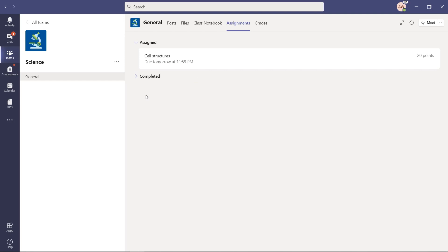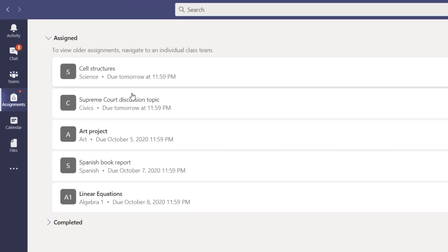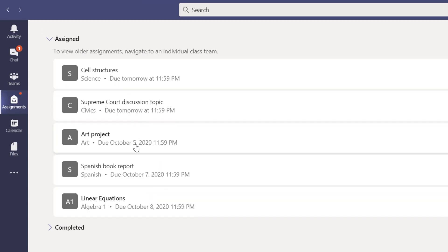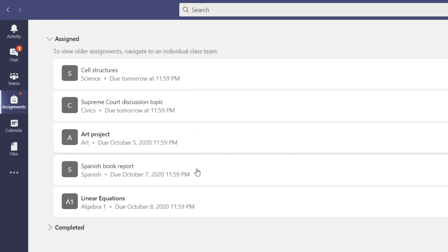What if I have a bunch of classes and I have assignments across all of those classes? If I go over here on the left, there is this Assignments button, and if I click that, you're going to see all of my assignments across multiple classes. There's my science class at top, but I have civics, art, Spanish, and algebra, and they're all sorted in date order.